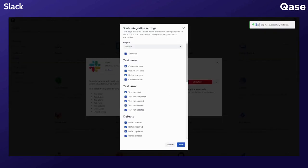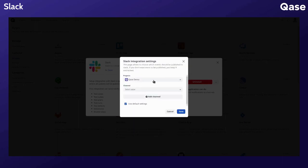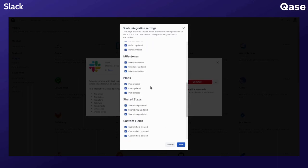On this screen, you can select the specific projects you would like to configure notifications for. Then the channel, you can also choose the default settings and customize each event's trigger. All selected events will trigger notifications.